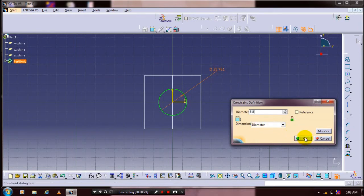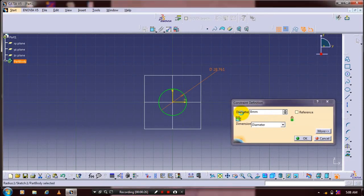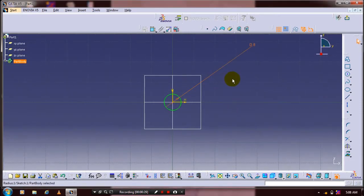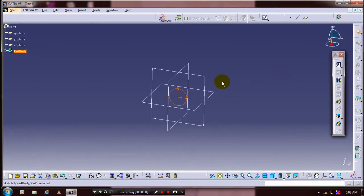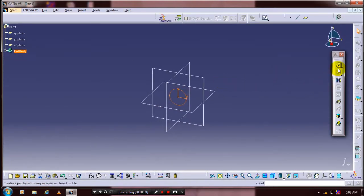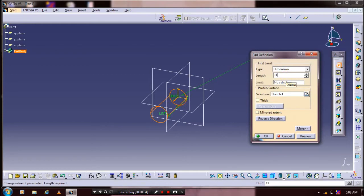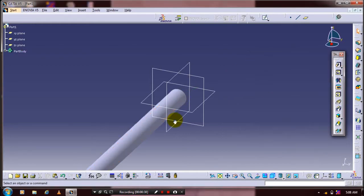Then click OK after specifying the dimensions, then exit the workbench. Apply the pad definition for the circle and give the required amount of thickness based upon your requirement.